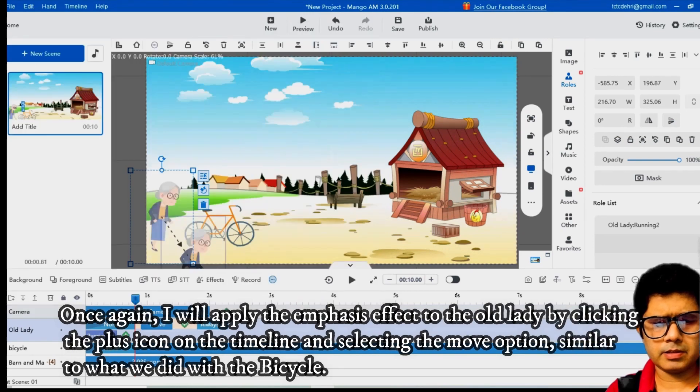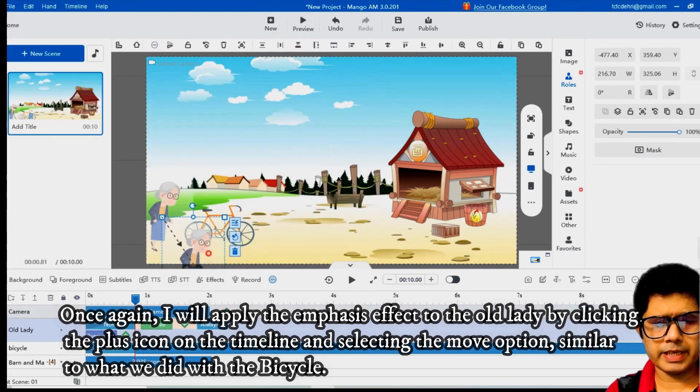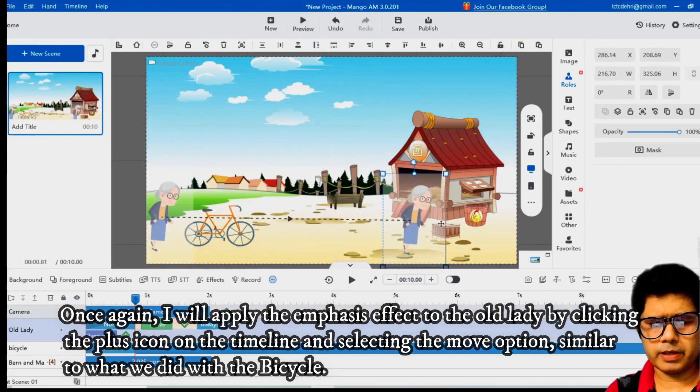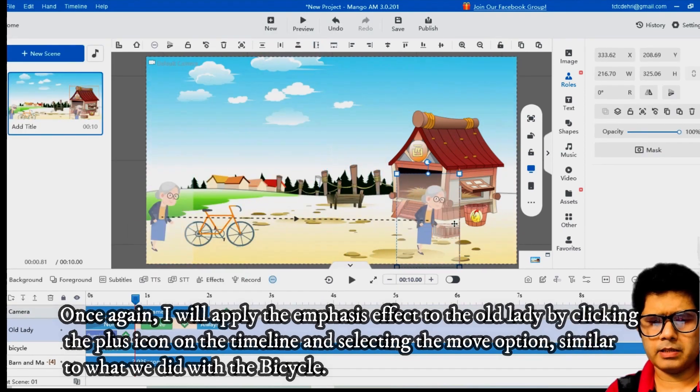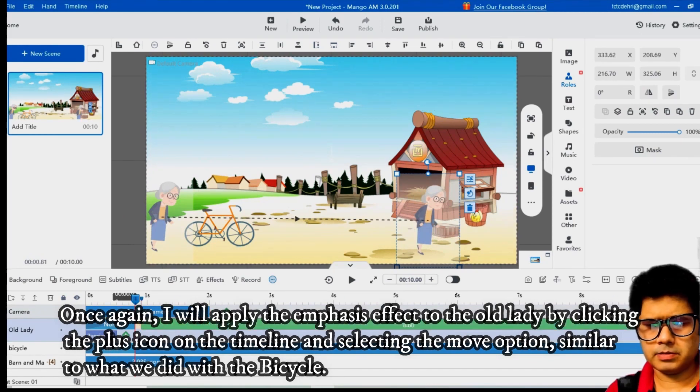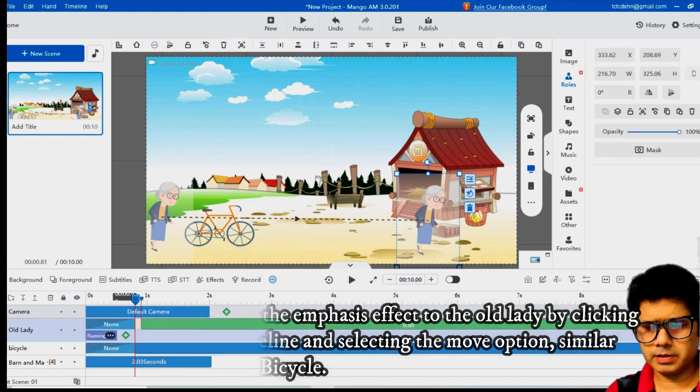By clicking the plus icon on the timeline and selecting the move option, similar to what we did with the bicycle.